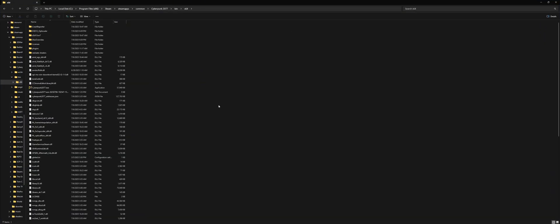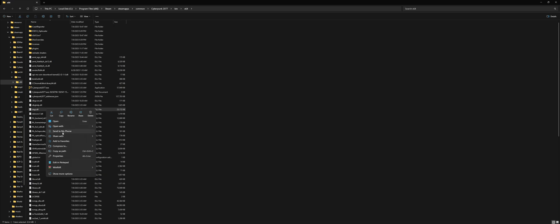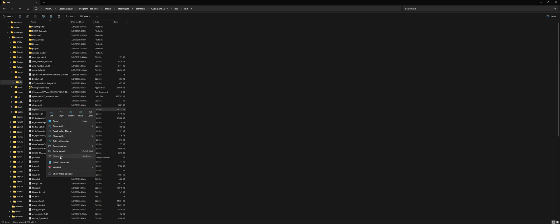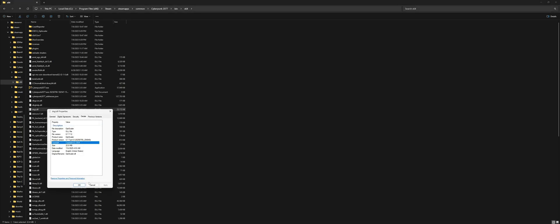This is only for the people with OptiScaler installed. Go ahead and find dxgi.dll. To make sure this is OptiScaler, click on it, right click, go to properties and go to details. As you can see, this is OptiScaler.